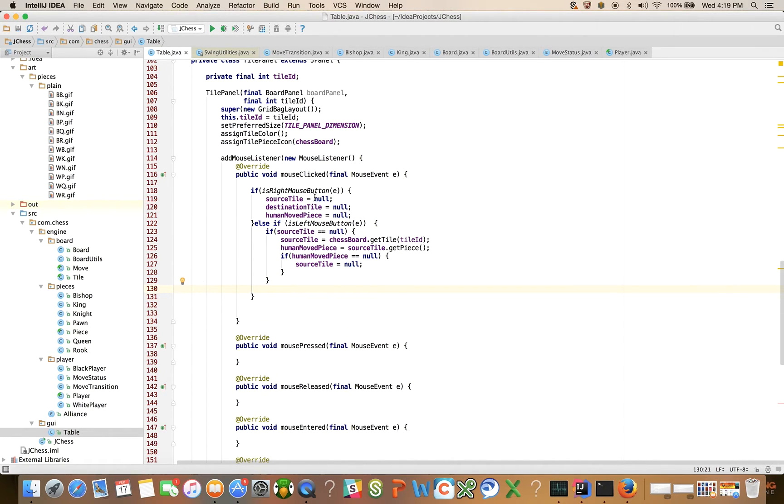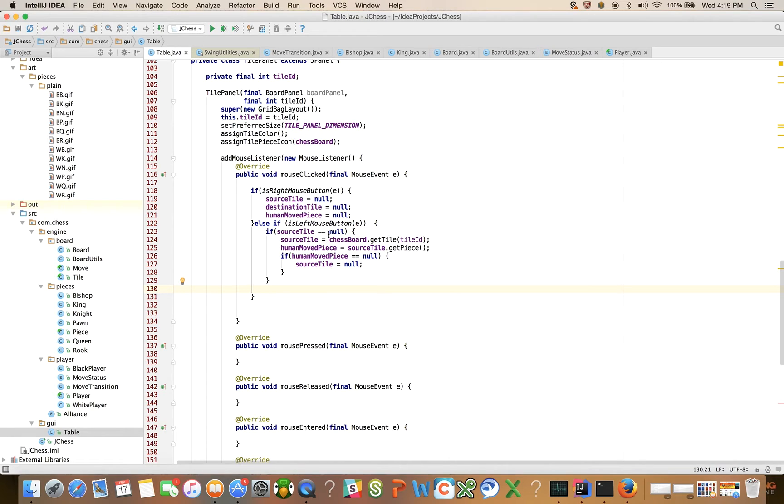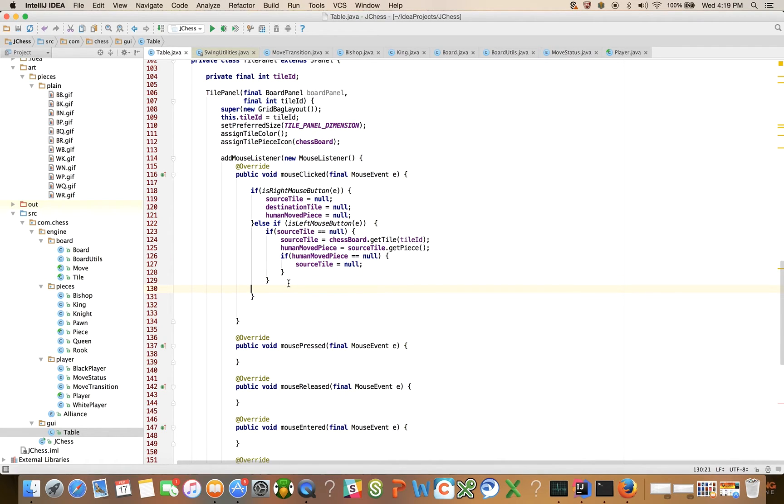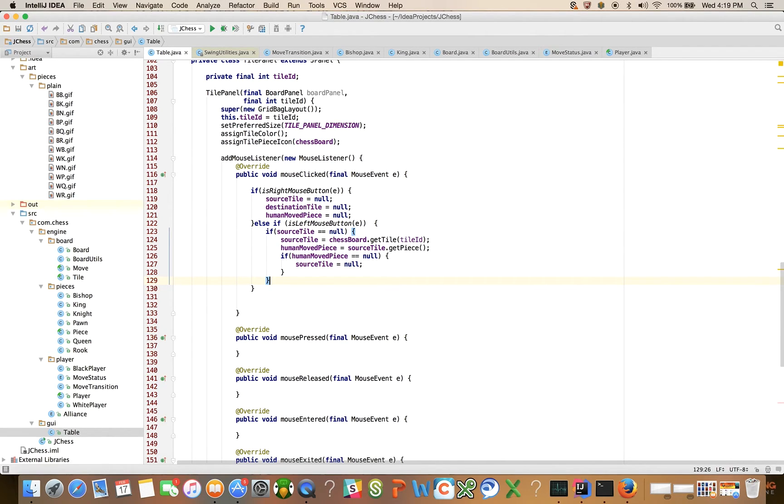If it's a left mouse click event, we want to say if the source tile is equal to null, then source tile is equal to chessboard dot get tile tile id. Human move piece is equal to source tile dot get piece. And if human move piece is equal to null, then source tile is equal to null. Right, so if it's a right mouse click event, cancel everything out. If it's a left mouse click event, check to see if the source tile is null. If it is null, that means it's the first, we want to select that square is the source tile. And if there's a piece on it, of course, if there's not a piece on it, we want to cancel the event out.